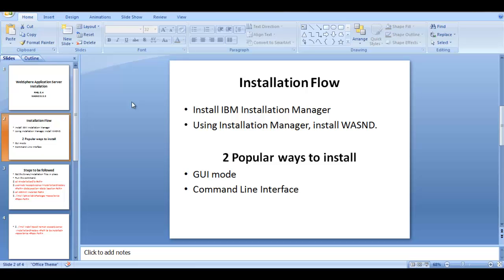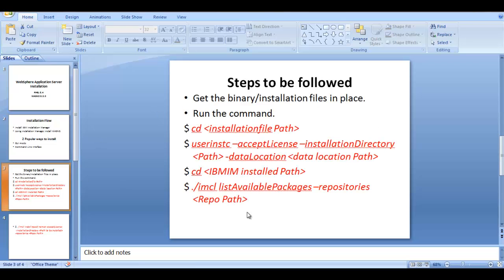The installation flow will be: first I'll install IBM Installation Manager, and once that's done, through Installation Manager we will install WebSphere Application Server Network Deployment. There are two popular ways to install this — the first is GUI mode, which I'll cover in a separate video. Here we'll be using command line interface.